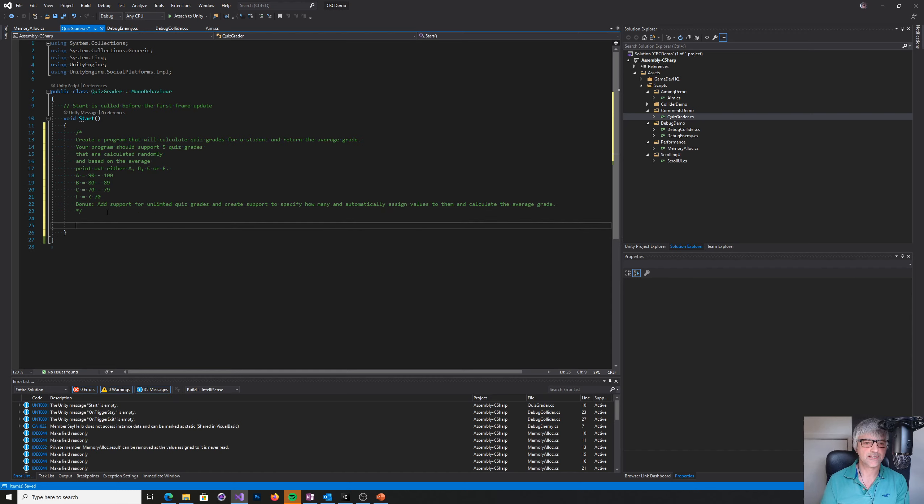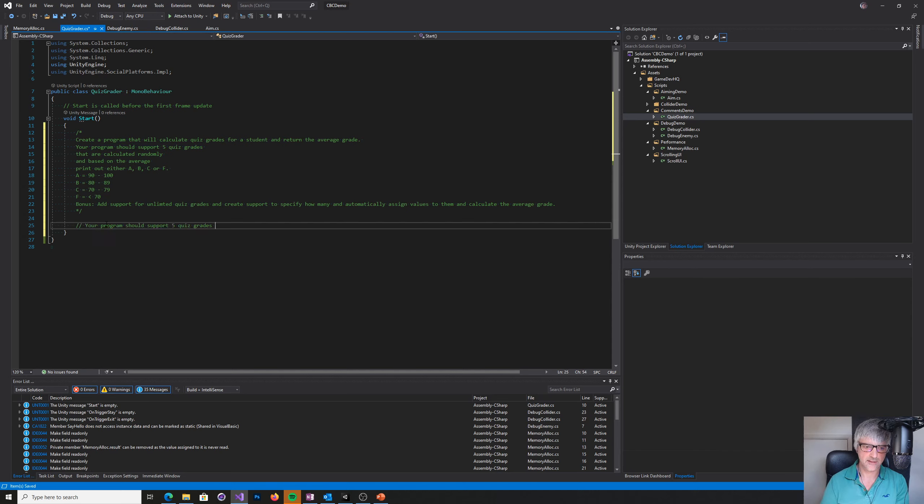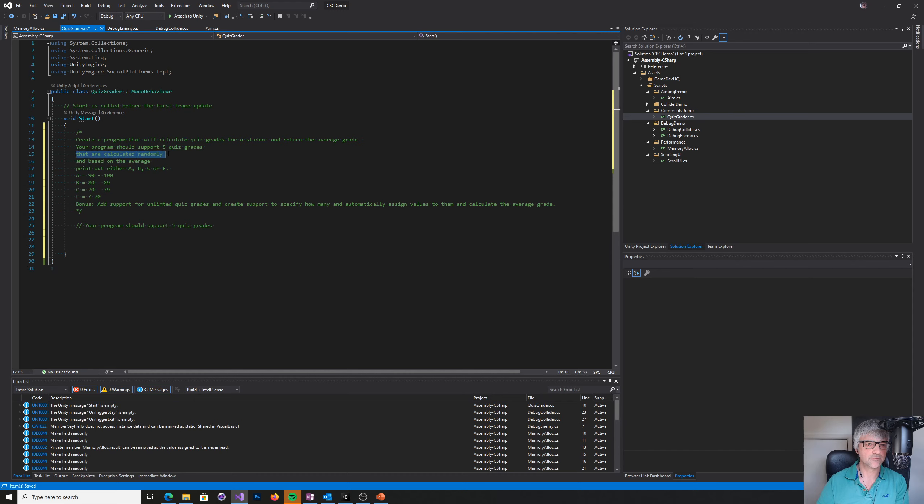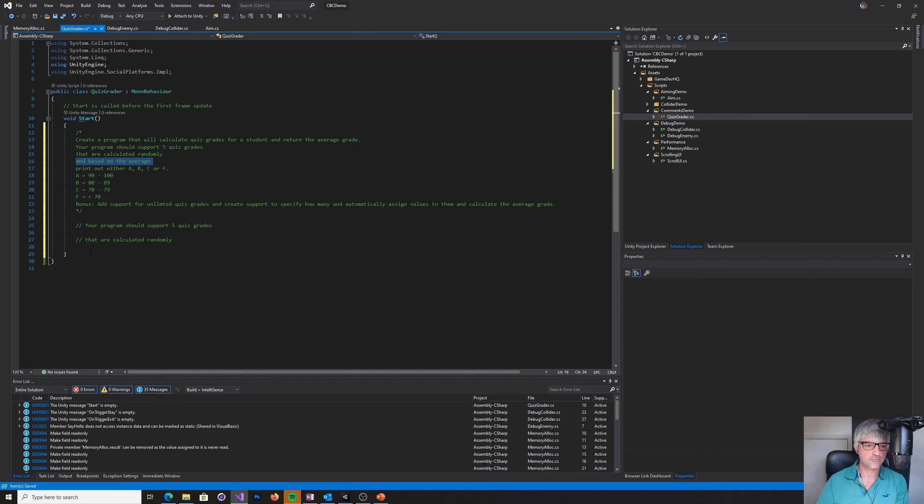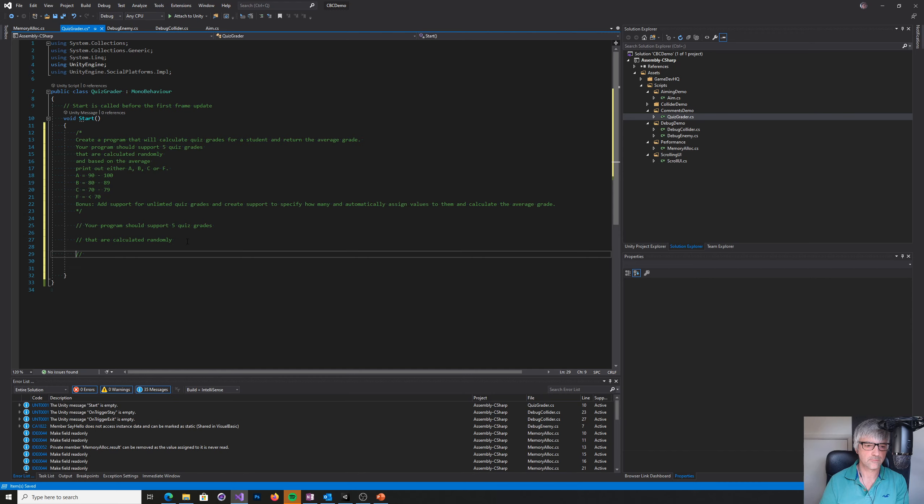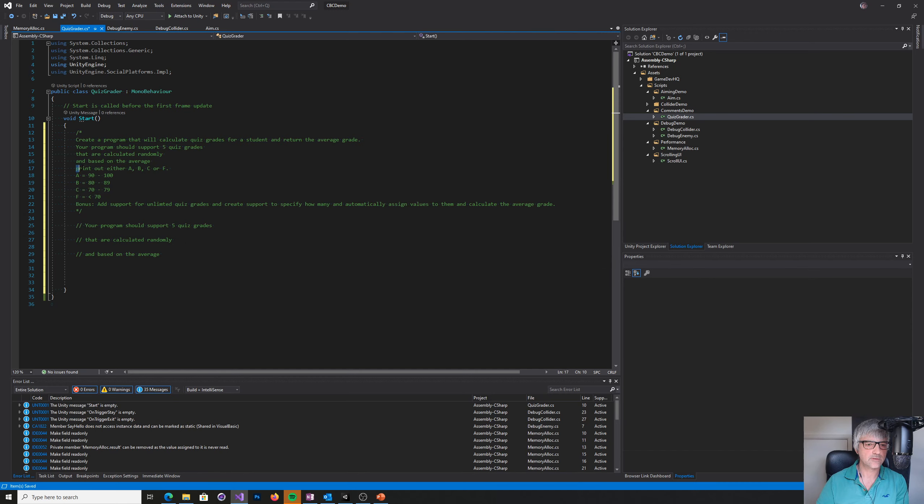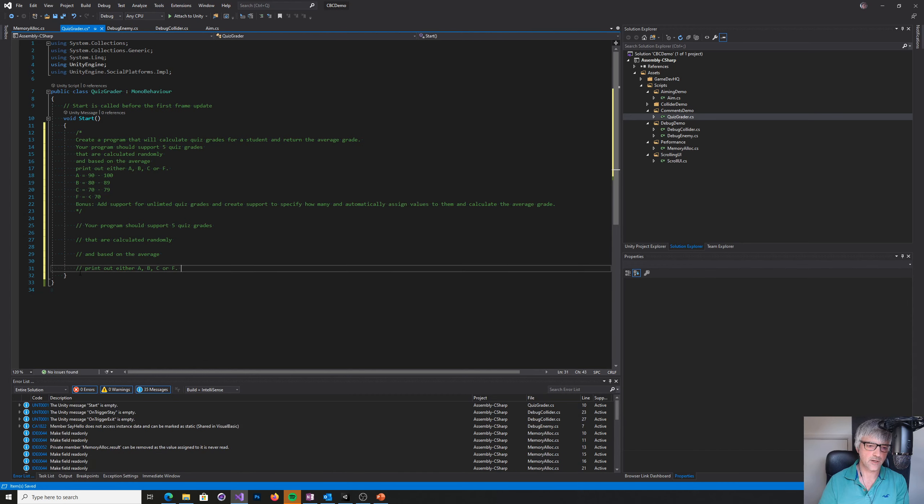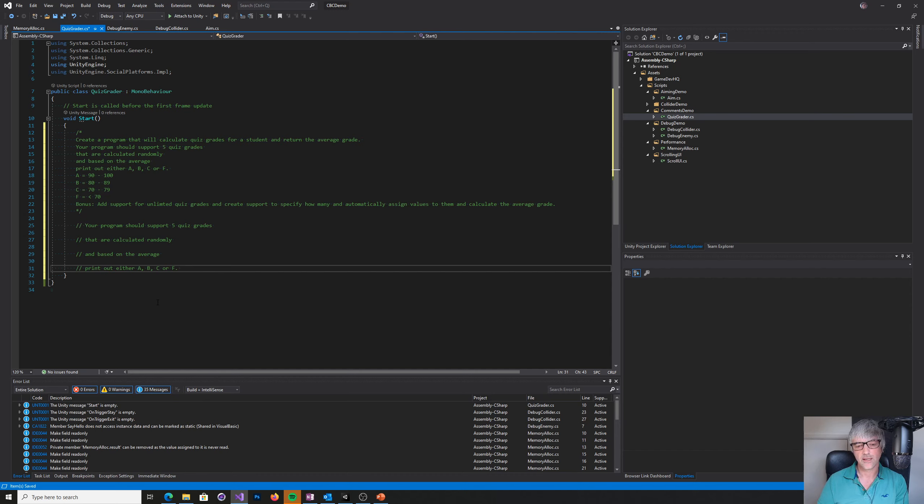Your program should support five quiz grades, that should be calculated randomly, and based on the average print out either, and we have a set of rules. Convention would say that we need to come in here and create a program. We put our pseudo code in there: create five quiz grades, calculate it randomly, based on an average, and then print out. Then we would start to fill this code in, and you'd end up with a function that initially would be chock full of code. I don't want that.